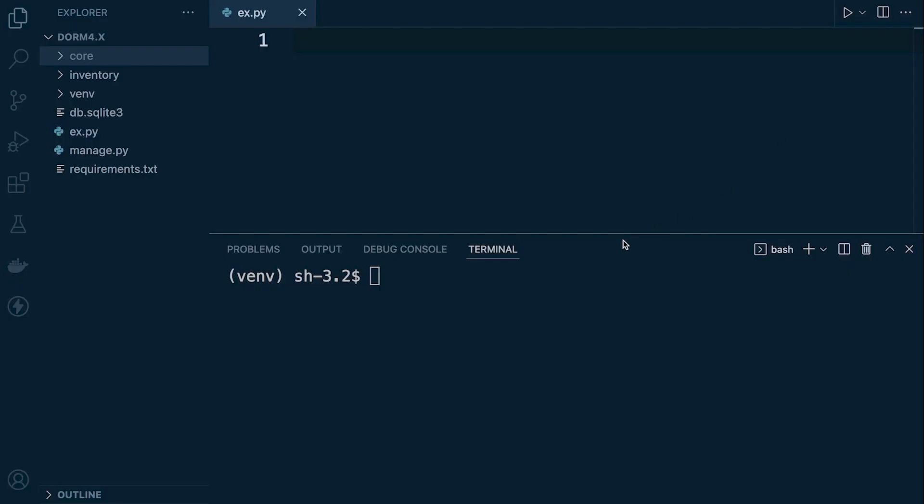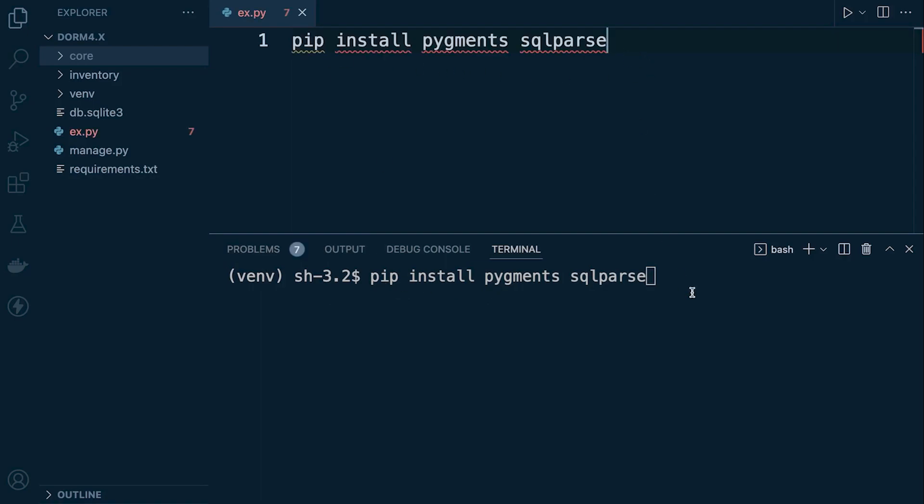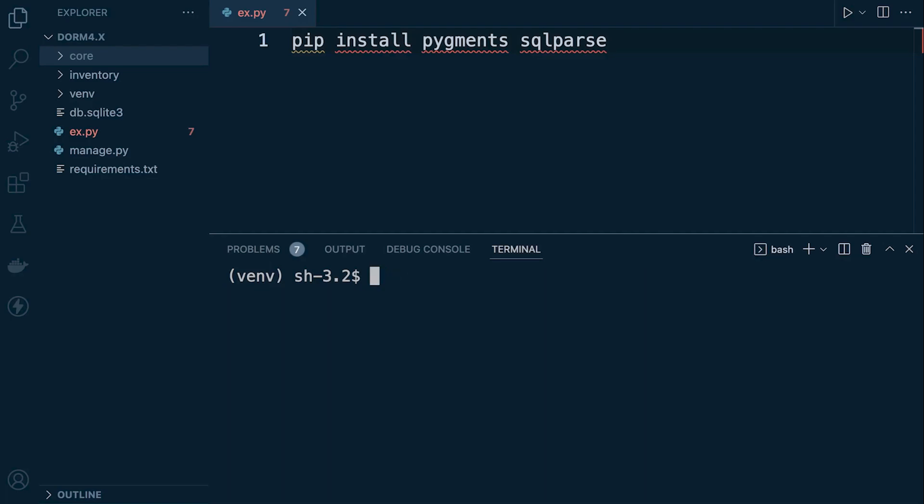So just type in exit parentheses to come back into the virtual environment and then we're going to need to install those packages. So pip install those two packages. I already have them installed and once those packages are installed let's just go back into the Python Django shell.